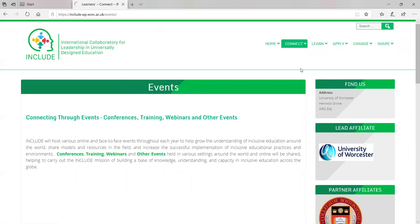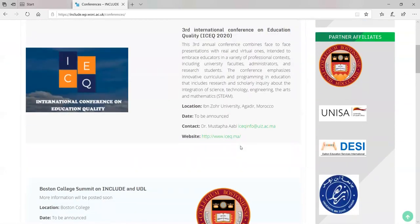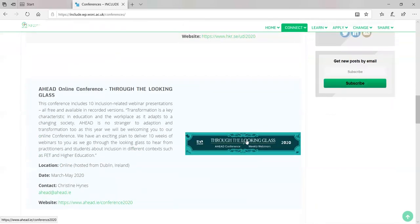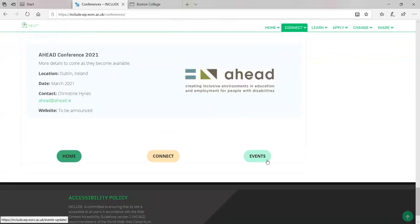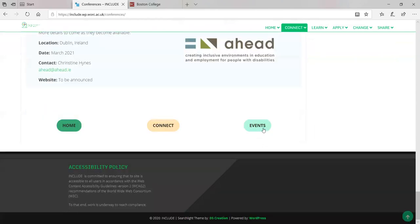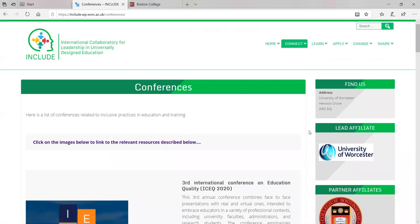On the events page, we have lots of different things — many different conferences — and as we get more information, we will update them. All these images are live and you can click on them to get to external or internal websites. We also have navigation buttons to take you back to different places on the website. Although we are committed to making our website accessible, we still have a lot of work to do and are working towards reaching compliance, liaising with lots of other stakeholders in this respect.